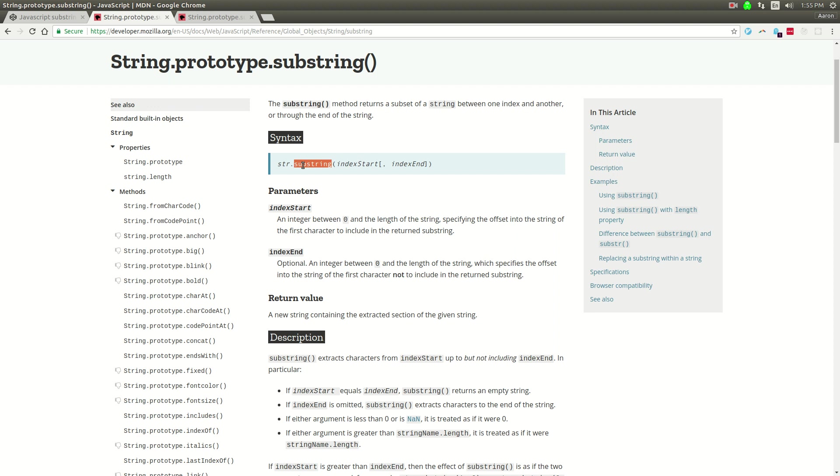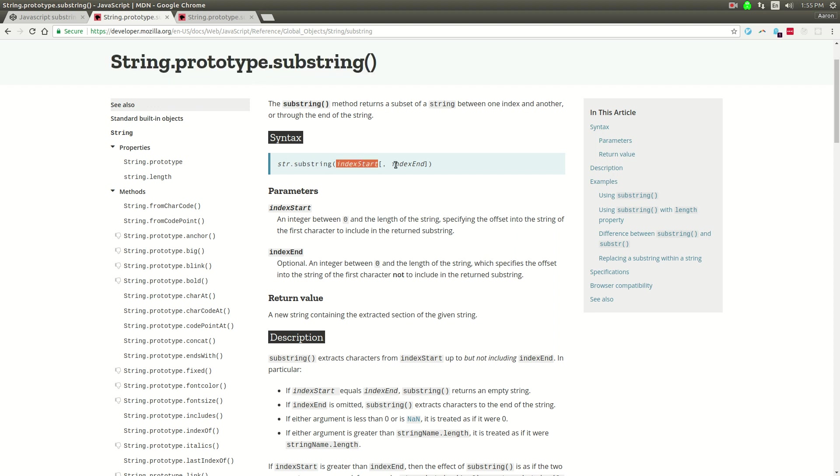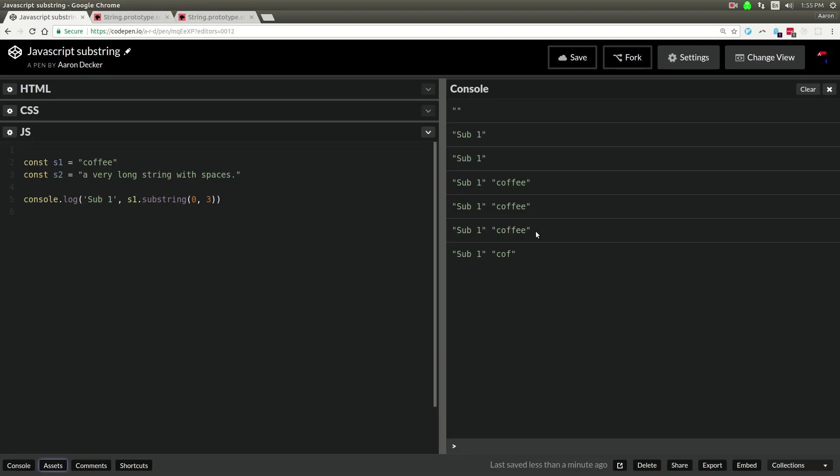Remember, JavaScript is basically object-oriented, so if you've got a string, on the prototype of string is substring, so you can use this method. It's index start, index end, and this indicates that index end is optional.